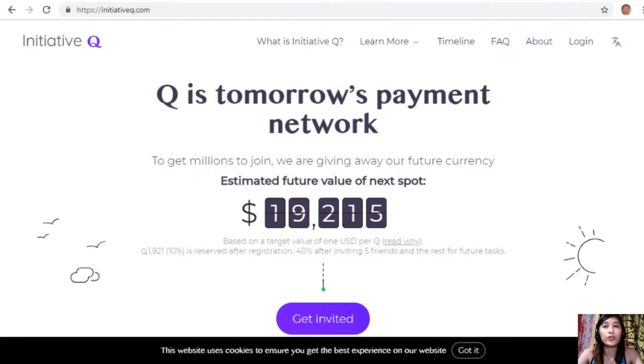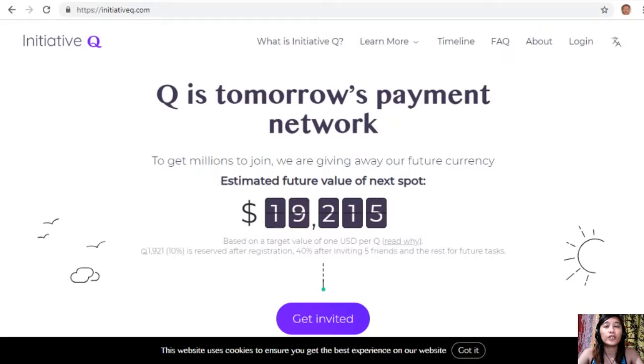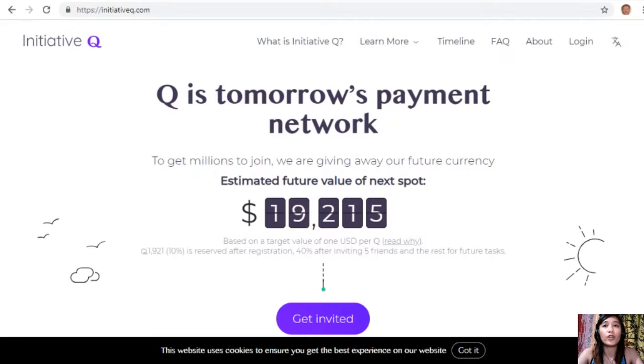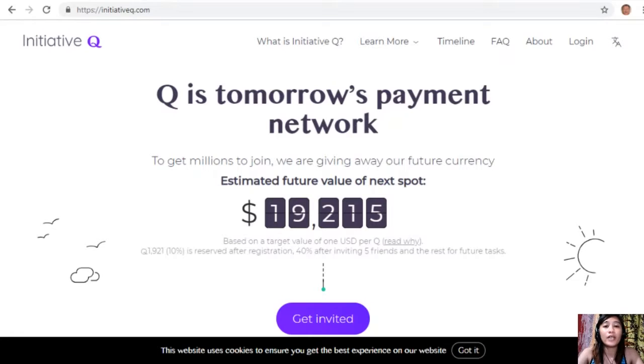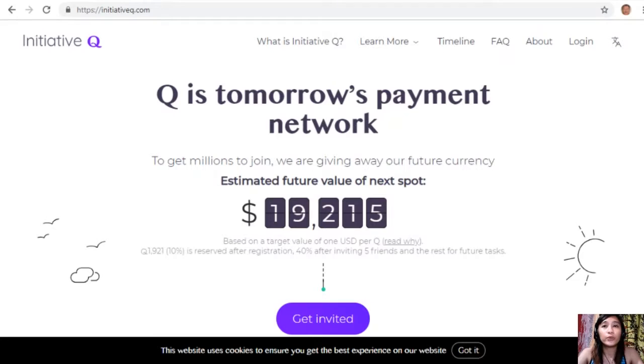The system uses its own currency called the Q, and to get people to start using the system once it's ready they are allocating Qs for free to people who sign up now. The amount drops later as more people join, so it's better to join now while it's free and still early. Signing up is completely free and they only ask for your name and email address.